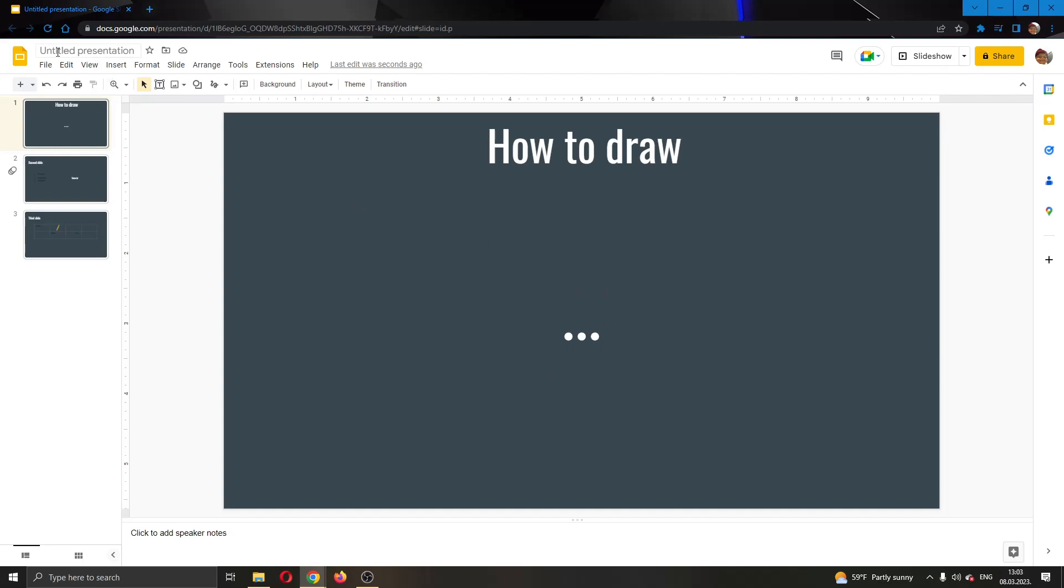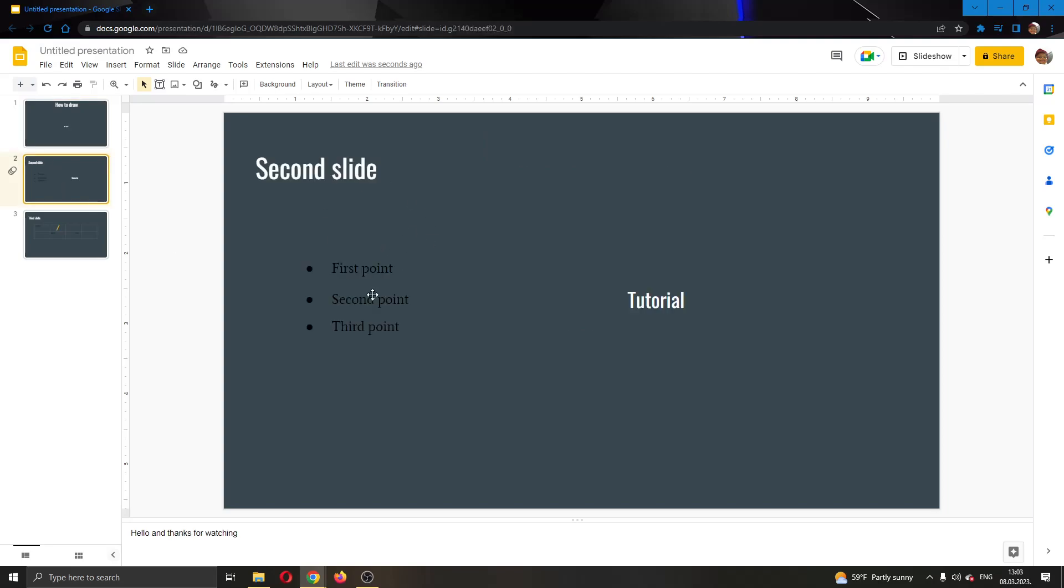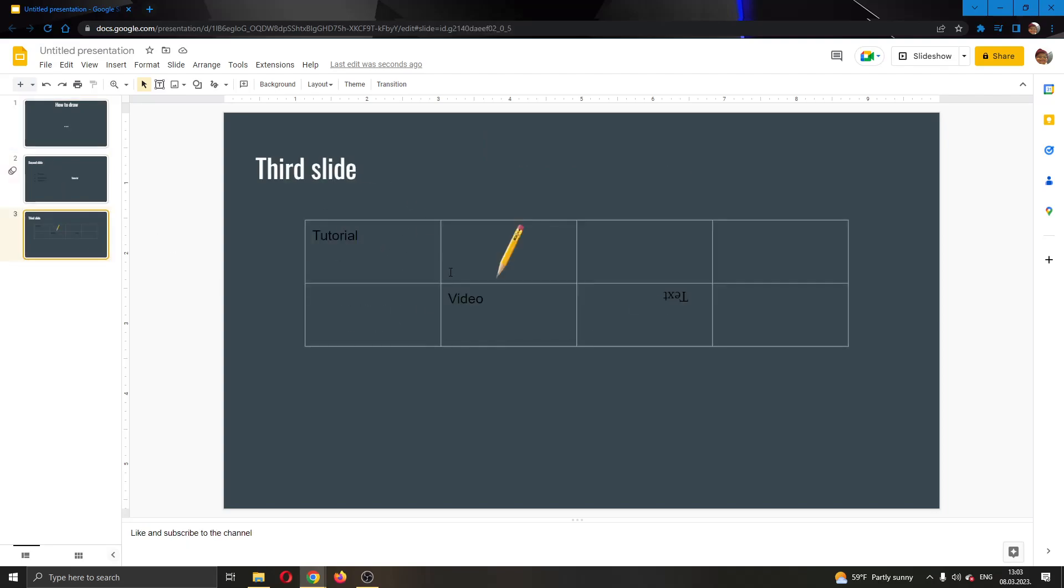As you can see here guys, I have already created a presentation right here and here I have some slides with some text on them, I have a table right here and so on.